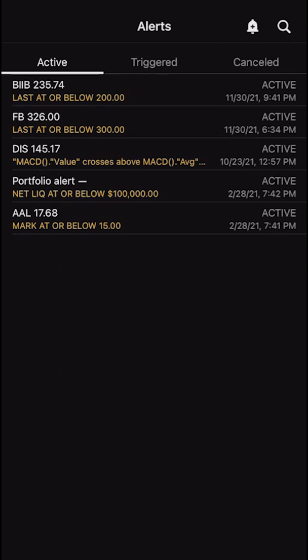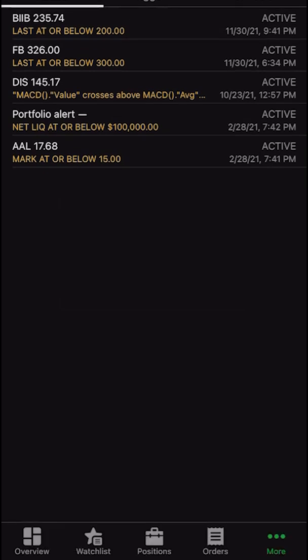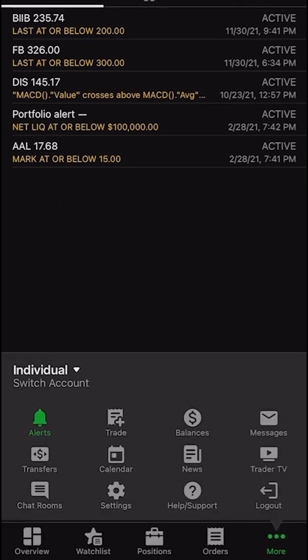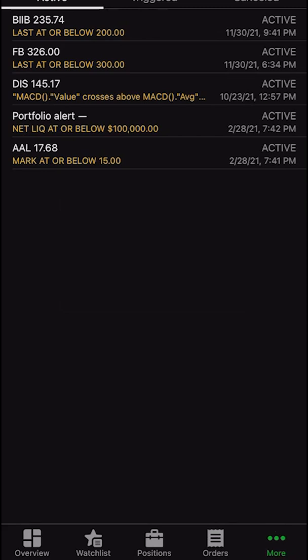Another way to get to the alerts page is by going to the more button in the lower right hand corner — it looks like three little dots. From there, you would simply click on the little bell icon that says alerts in the upper left hand corner. This is the active alerts page — all of the conditions that have not yet been met, but once they do, they're going to send me a message.